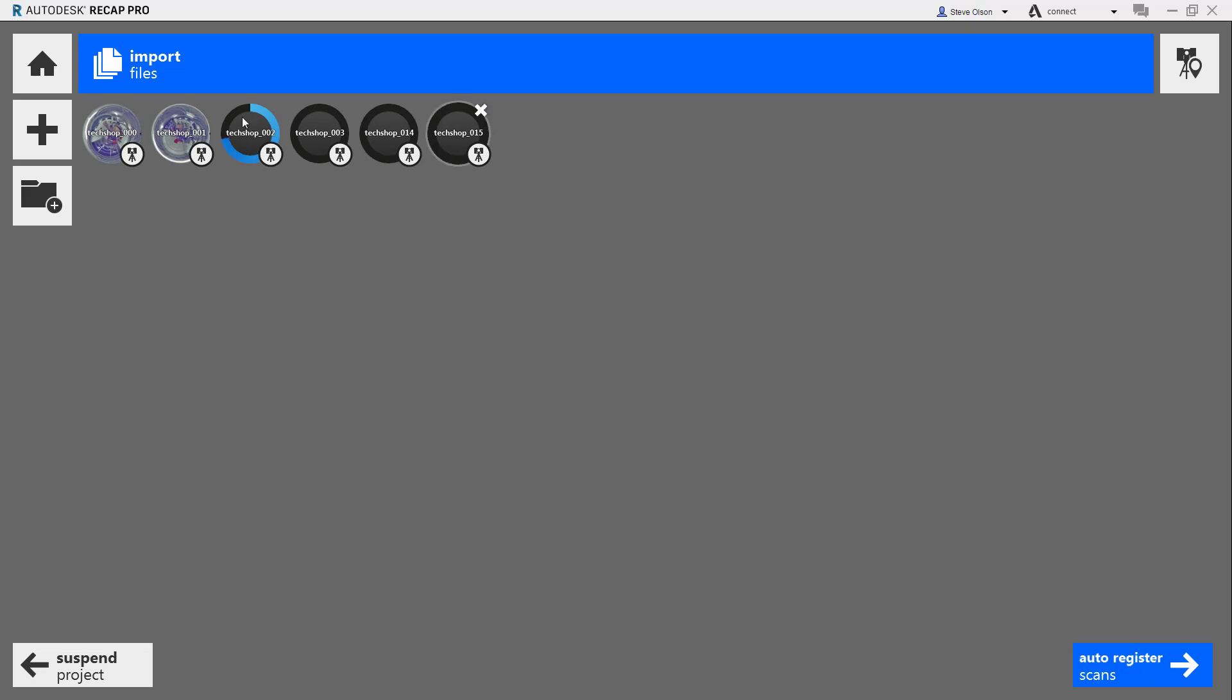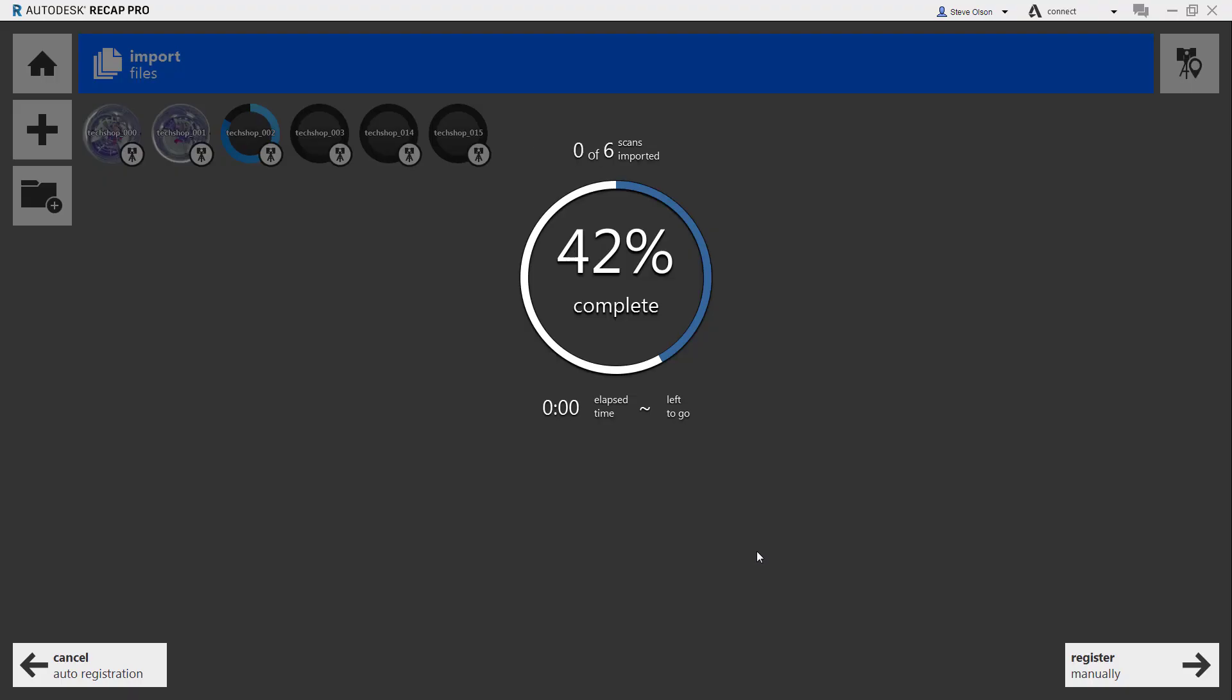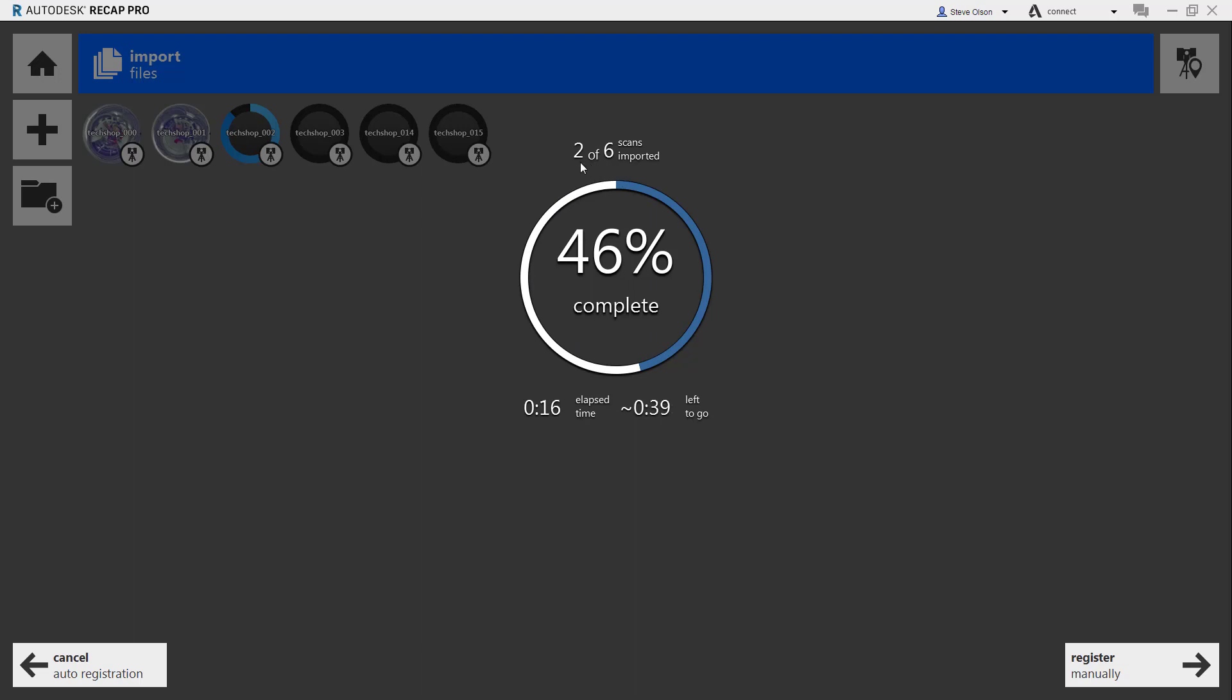You can wait for all these to load or you can tell it to auto-register scans. You can see here it's still importing. It will give you an elapsed time and how much time is left. How this process essentially works is it will completely import them, and then it will start trying to build what it calls scan groups.